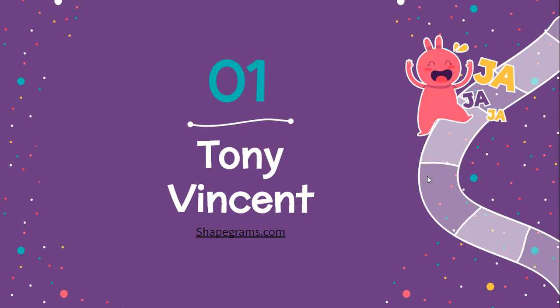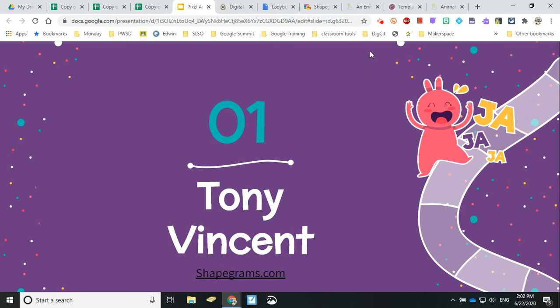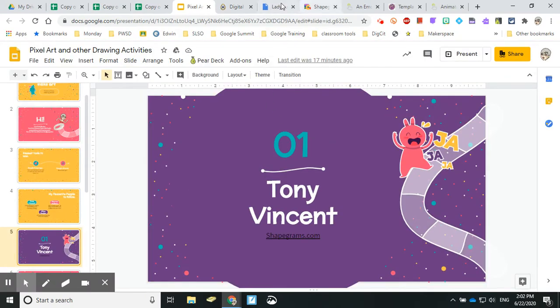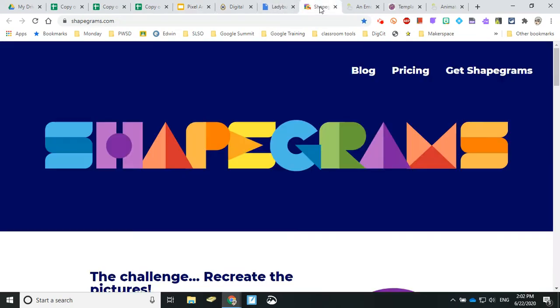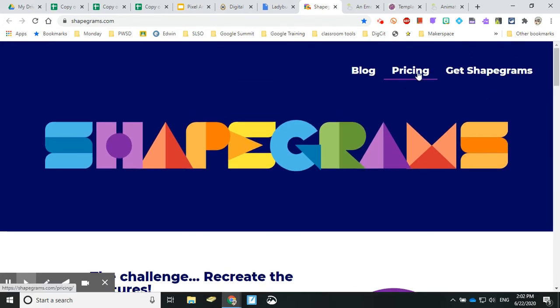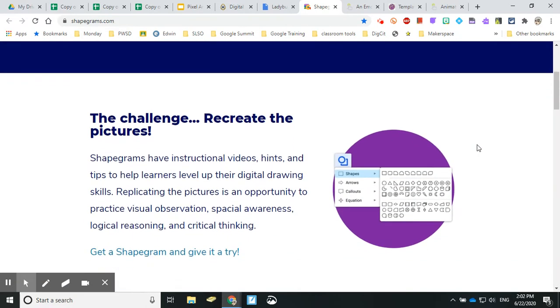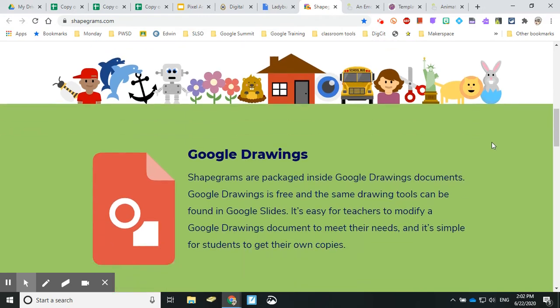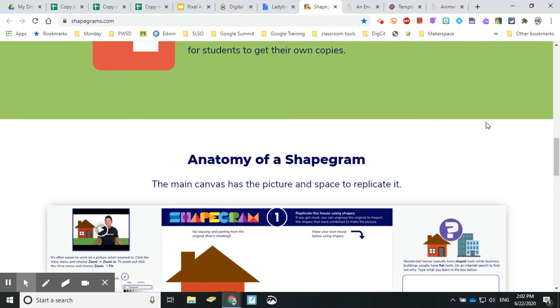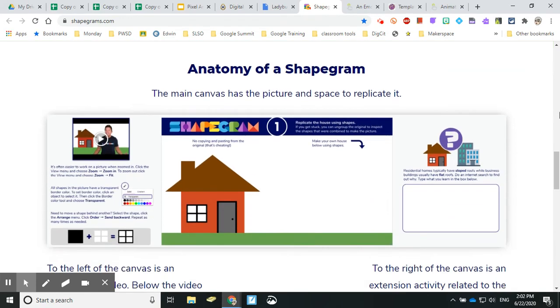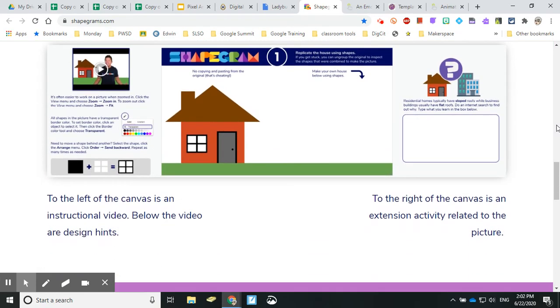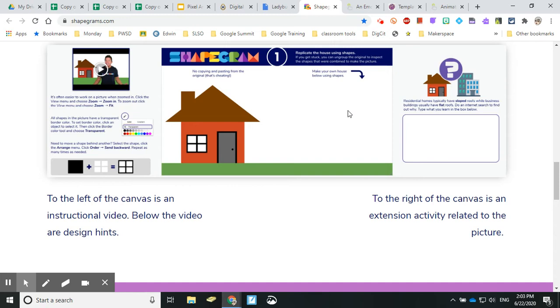Tony Vincent is the first one up. His Shapegrams website offers subscriptions, but he does offer two or three shapegrams that you are able to make a copy of free of charge. He's very good about creating a Google Drawing - he shows you the drawing on the left and then asks you to replicate it on the right. It's a really easy way to get things going.